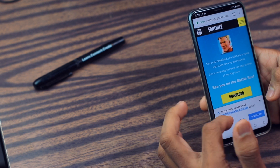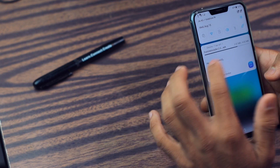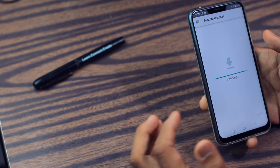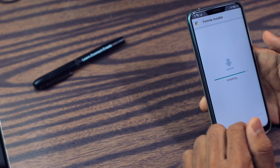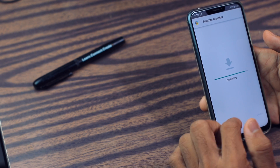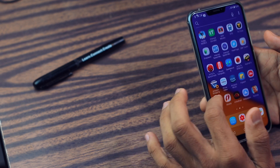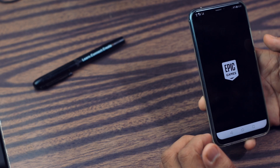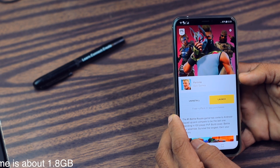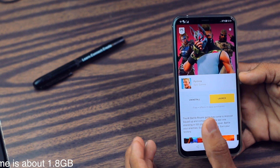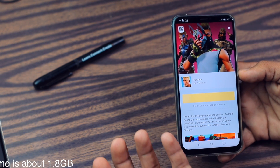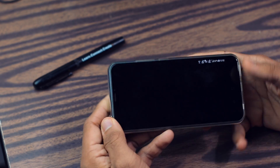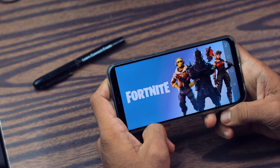Just download the installer APK — it's an installer APK. After you install this installer APK, let me show you. I have already installed it. Go to Fortnite Installer — if your phone supports Fortnite, it will show the install button. Just install and launch the game and play it.